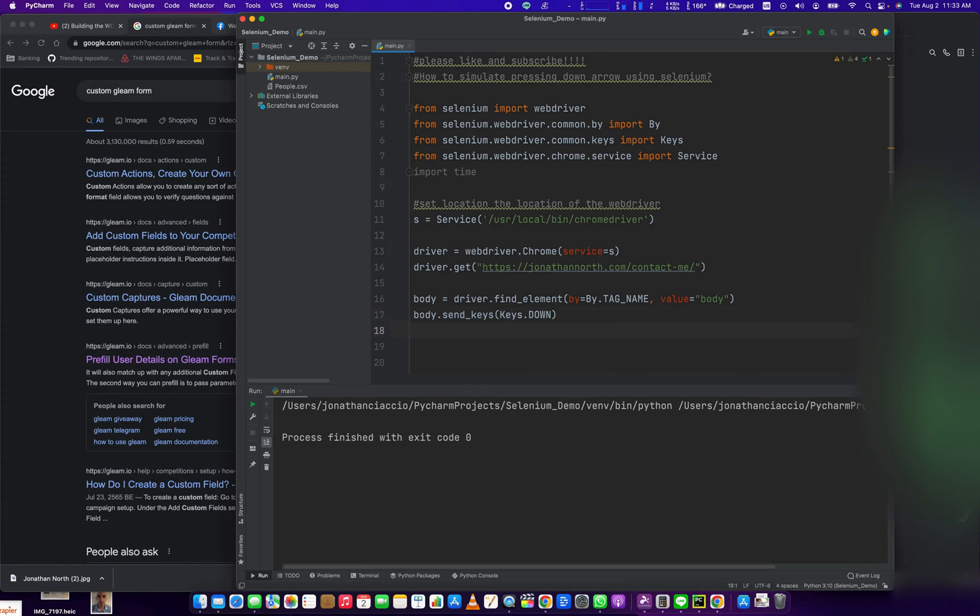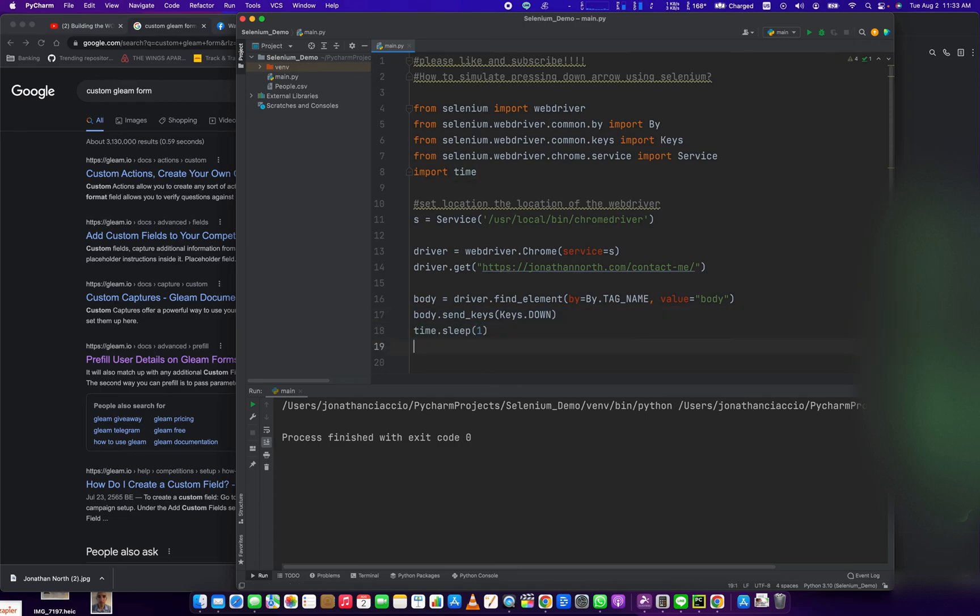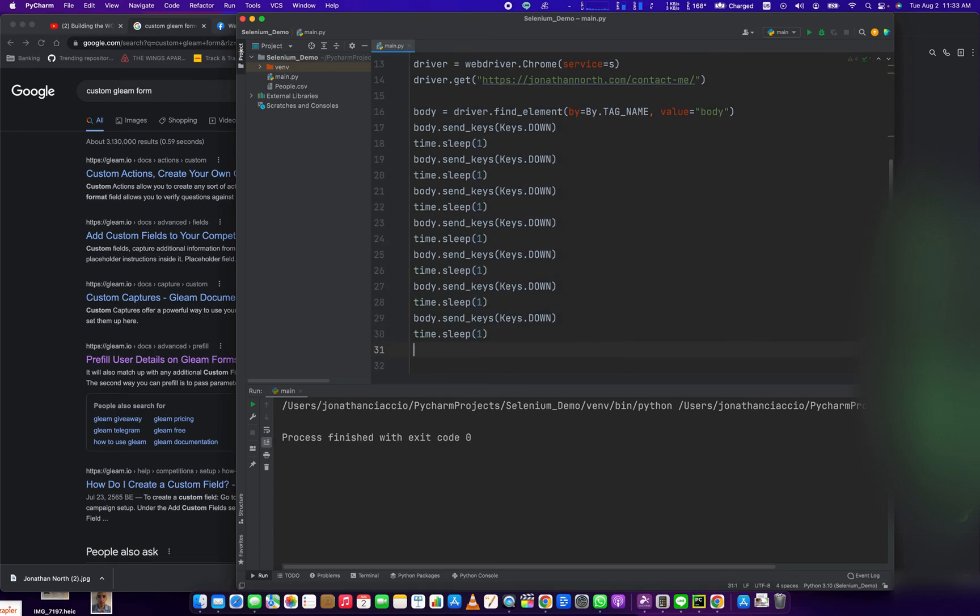And I want to keep pressing the down button, so I imported this time module just to do a wait. This is just for illustration purposes, so I'm going to do time dot sleep, and I'm going to do one second. And then let me just copy and paste this over a couple of times.